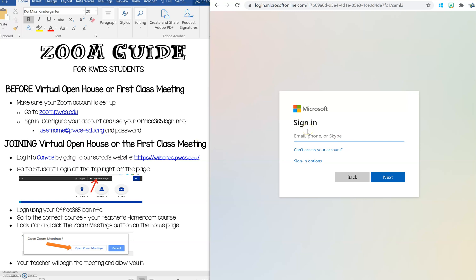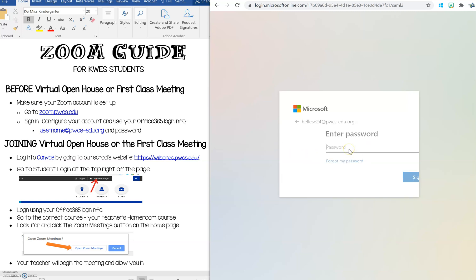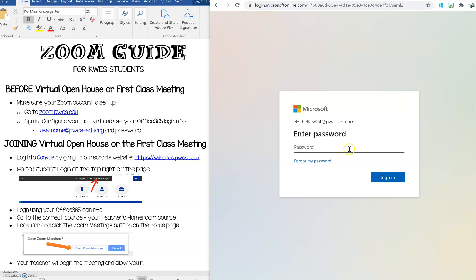I'm going to go ahead and put an example in. Okay there's the student username. Click next. This is where you're going to put your password and this is the password that you may have just recently reset using the password reset toolbox on our website or it may be a password that you remembered from last year. So I'm going to go ahead and put that in. Okay and click sign in.